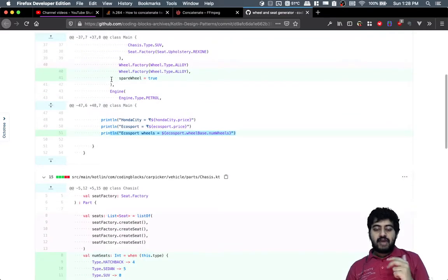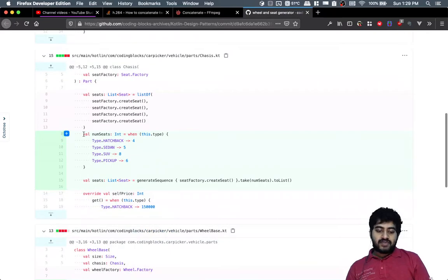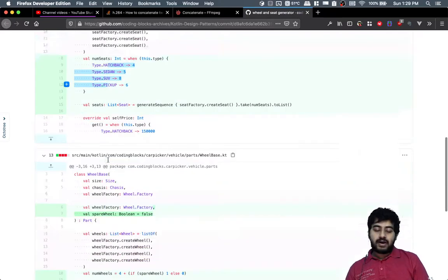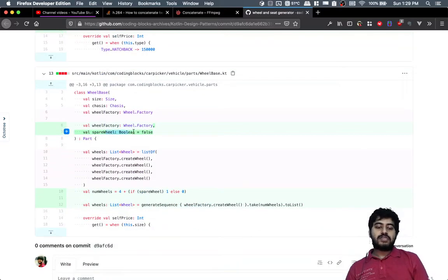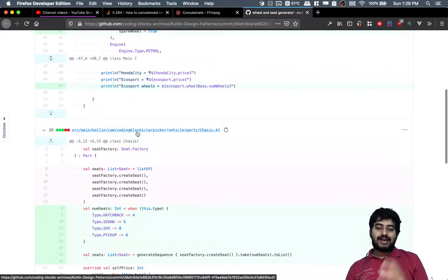We have added the functionality of the number of seats dependent upon the type of the car, and we have added the new functionality of the spare wheel. So this is an example of a good feature refactoring commit.